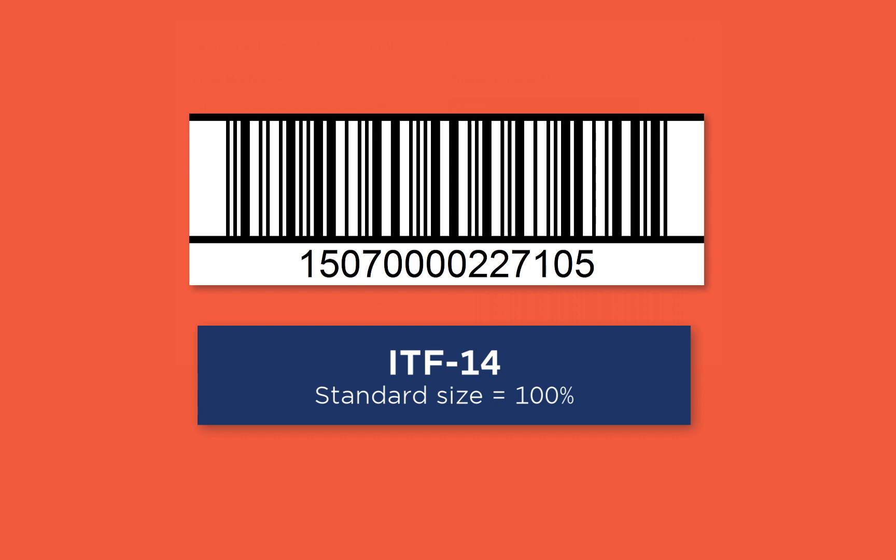Please note, ITF 14 barcodes will not scan at point of sale. They're intended for trading units that get scanned in warehouses and back of stores and so on.